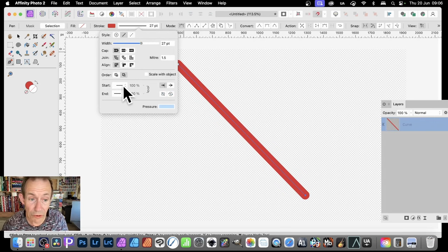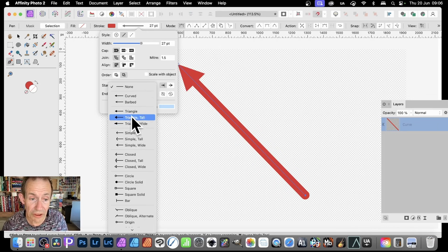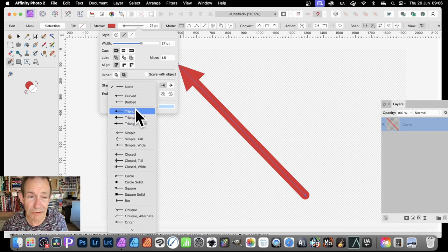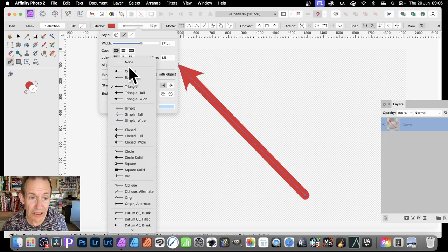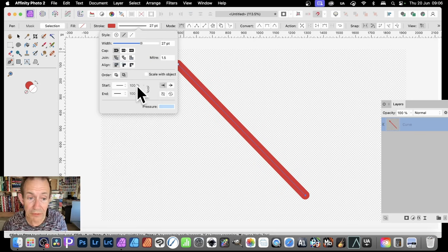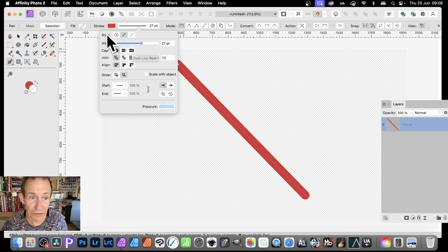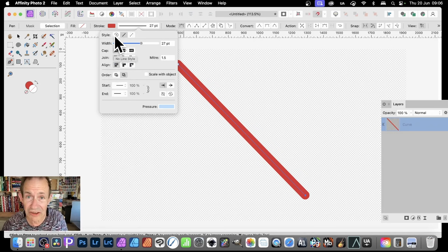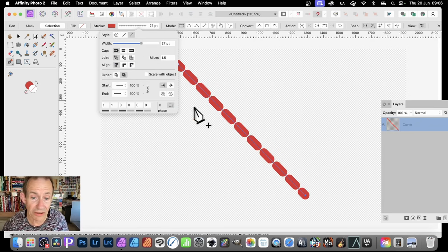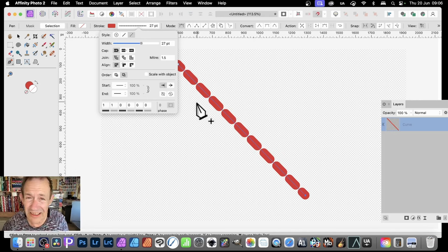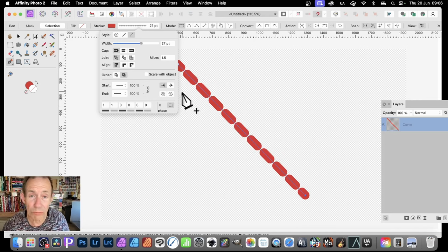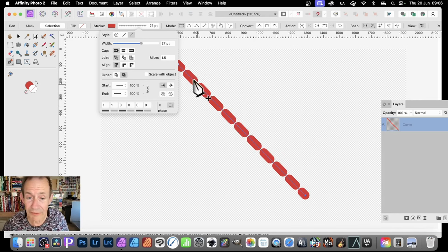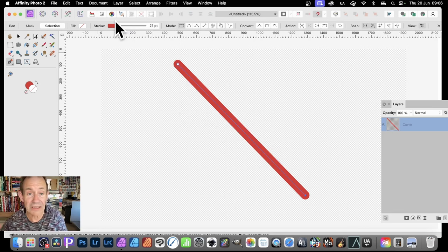You've got the cap there. You can change that, and as you do that, the line will change. You've got all the same sort of things you'd expect. You've got various curves, triangle arrows, etc. Personally, I generally keep it as none, but you can see you've got a variety of options there. You can also go for dashes. You've got the standard solid line, then you've got dash line style. You can create that exactly the same as in Illustrator, with a whole load of options for creating different line designs.